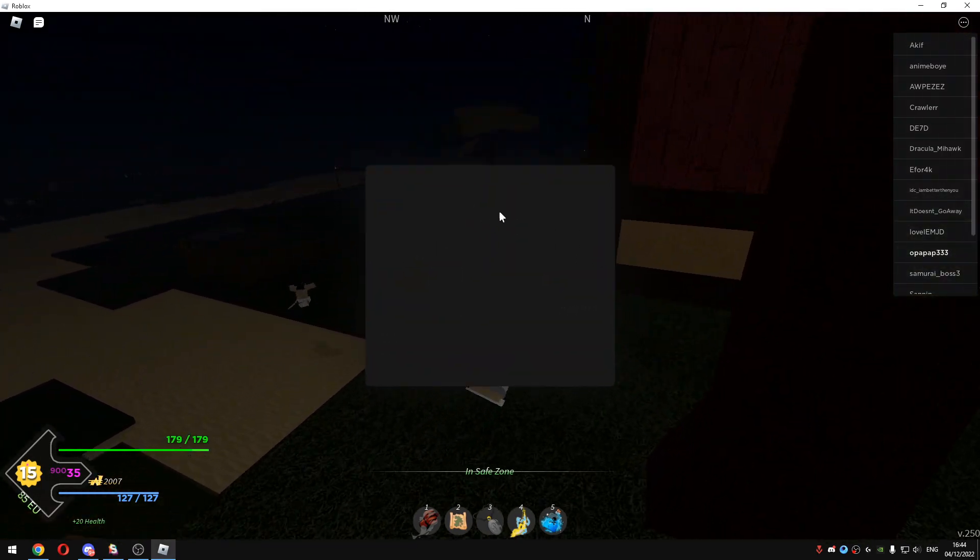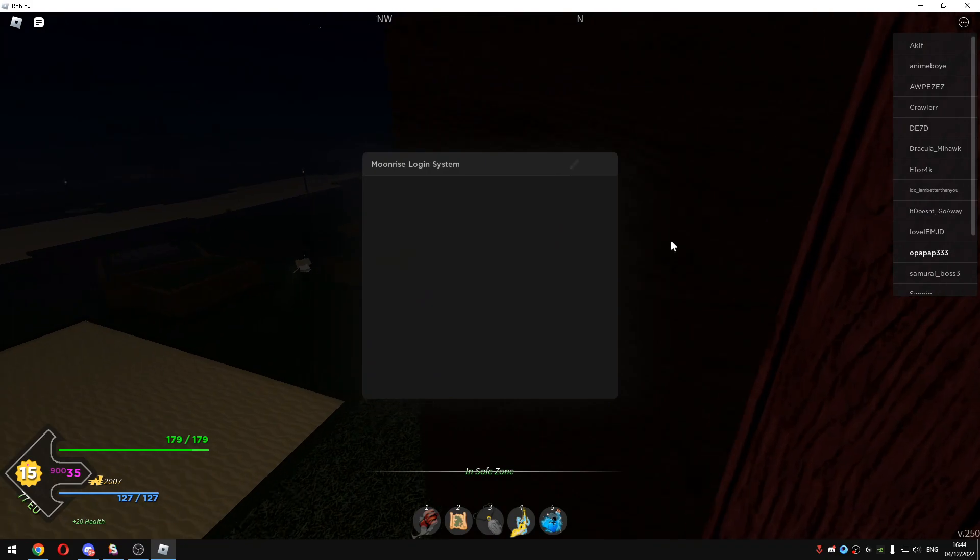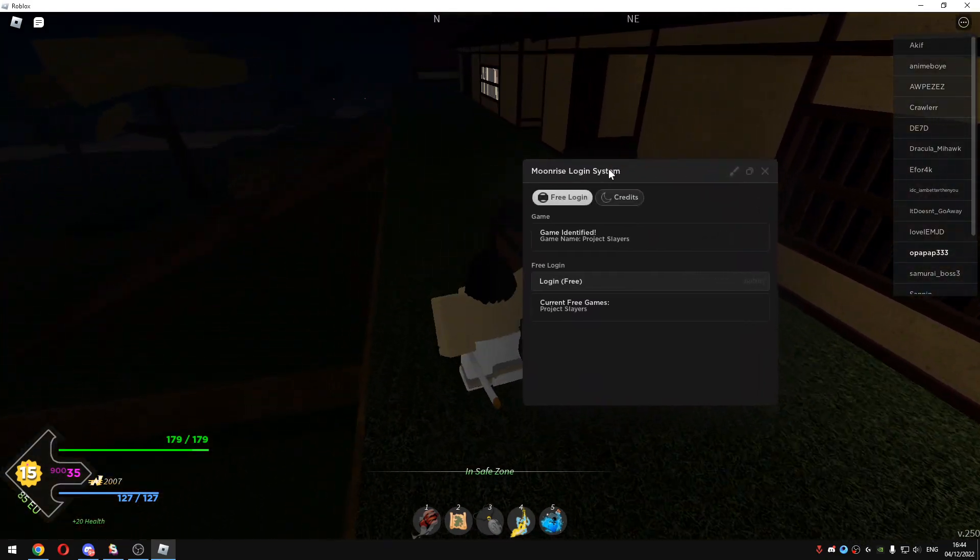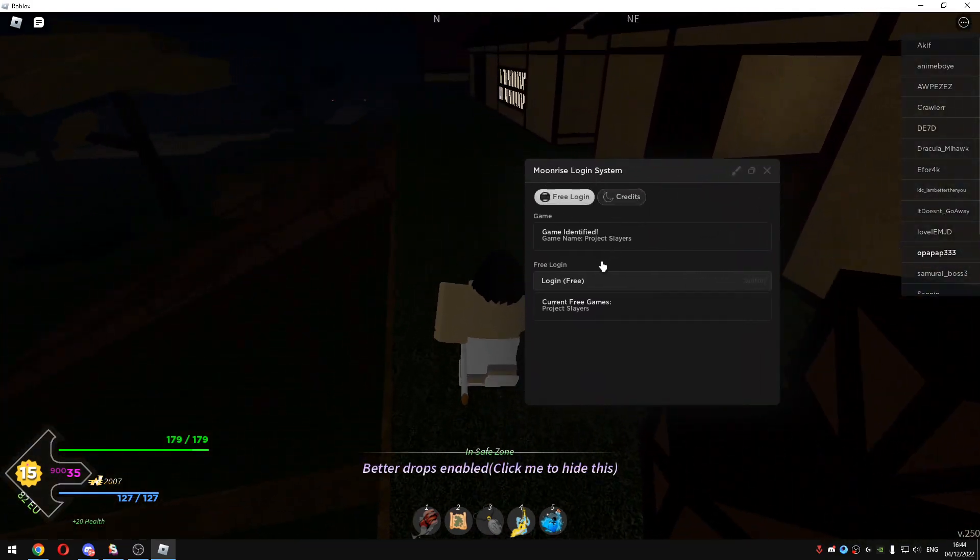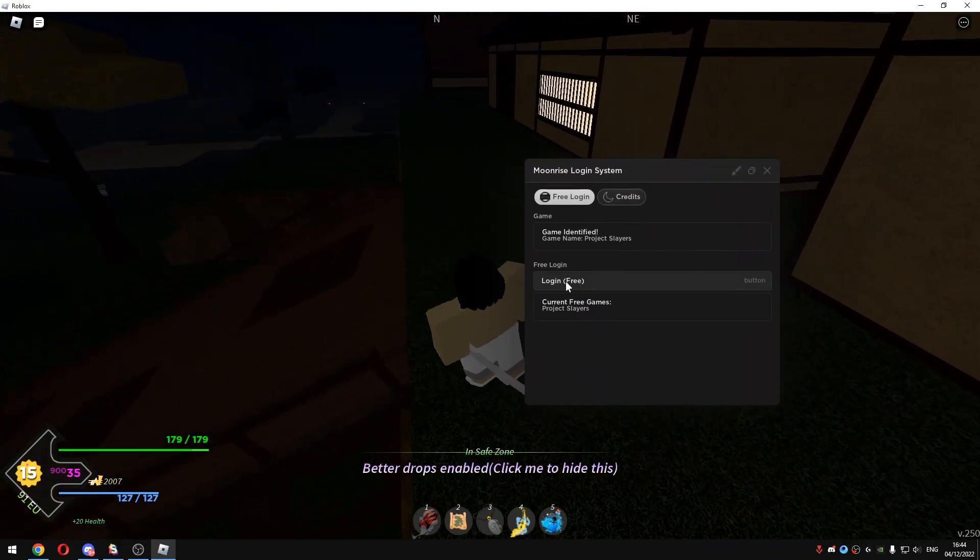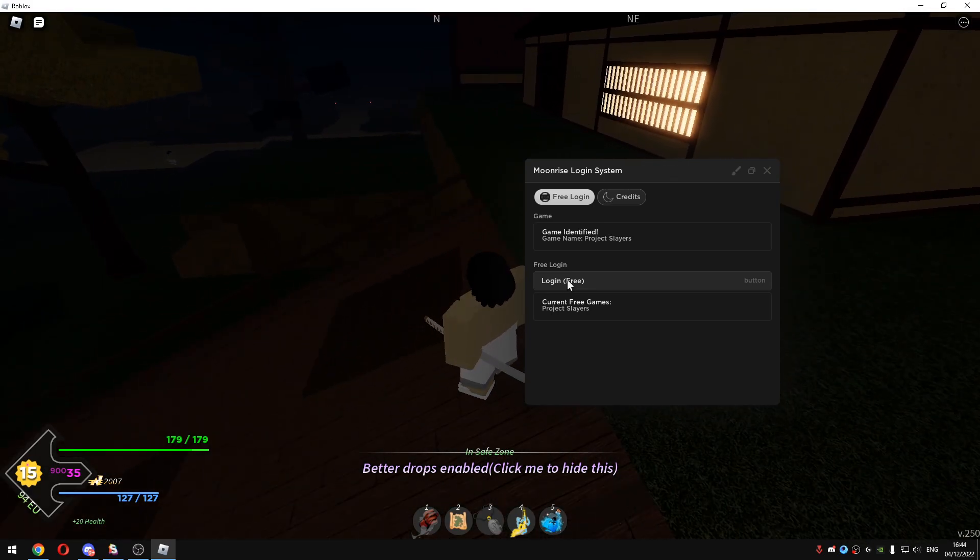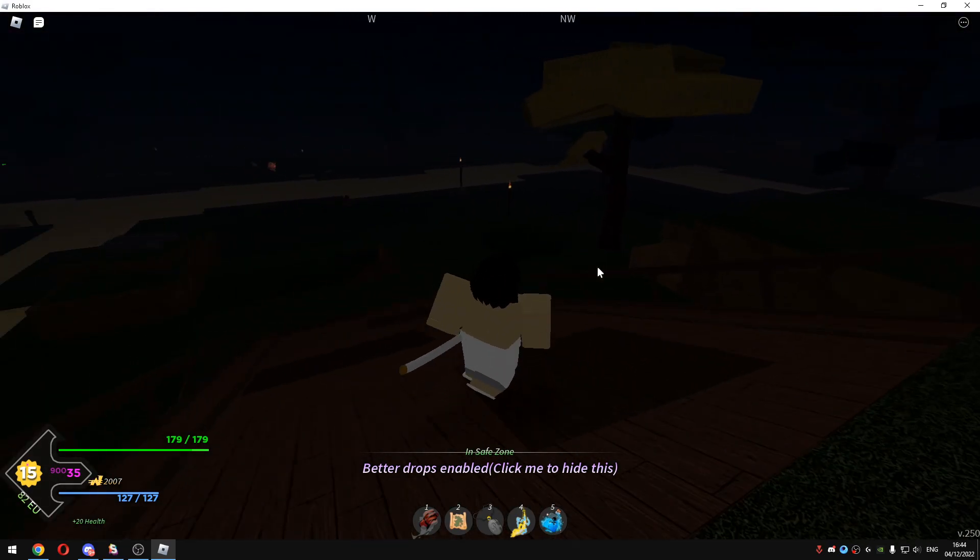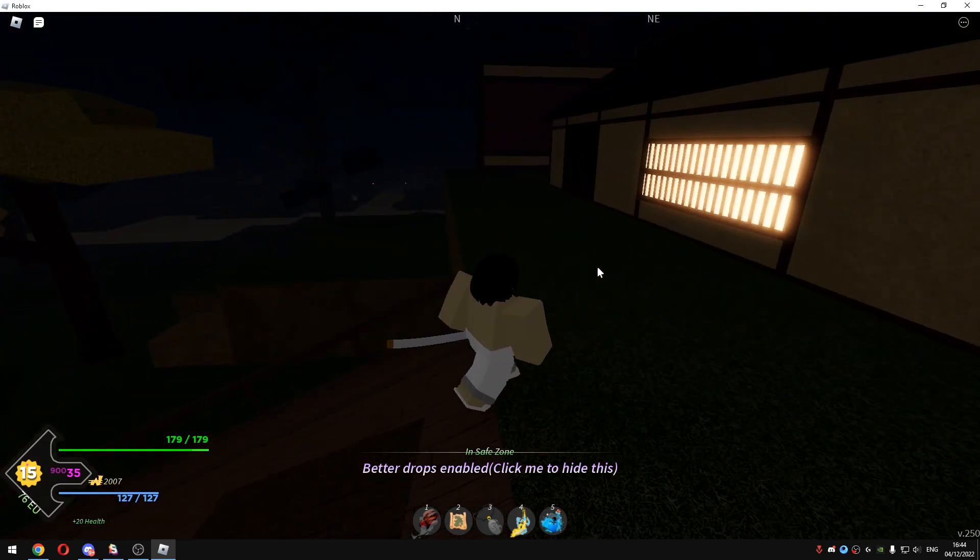And then you will see something like enter key login system. You will have this. Just click login free just once and just wait for it to pop up.